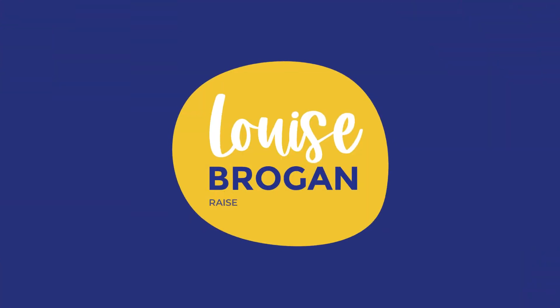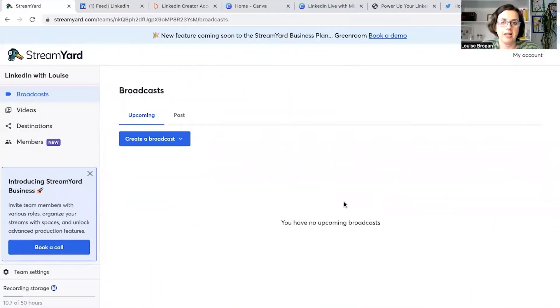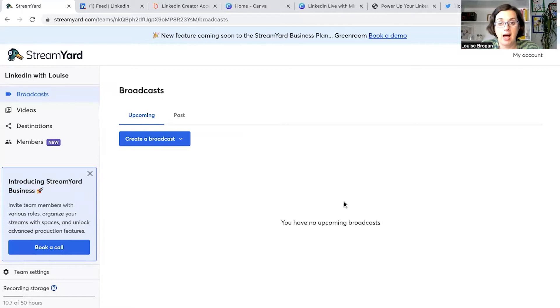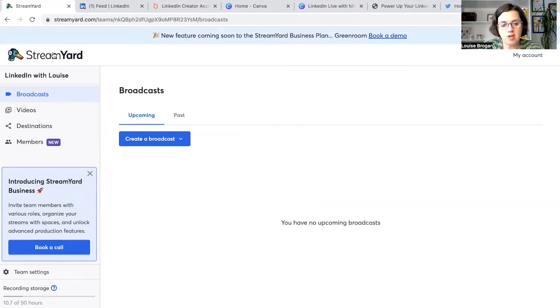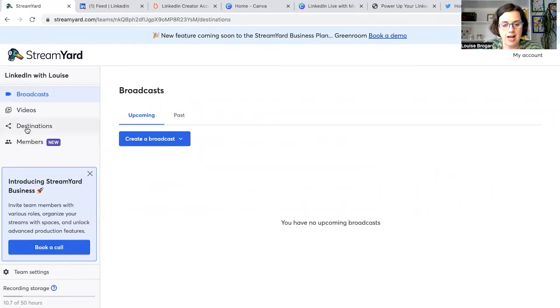I am the host of LinkedIn with Louise and I invite you to subscribe to this channel. I'll be sharing lots of content on how to use LinkedIn for business and visibility. StreamYard is the third-party app that I use to go live on LinkedIn. As of this recording, you cannot go live directly on LinkedIn without using a third-party app, and this is the one that I recommend. When you create your StreamYard account, you add in your destination — I've got my Facebook page, my LinkedIn profile, my company page, and my YouTube channel.